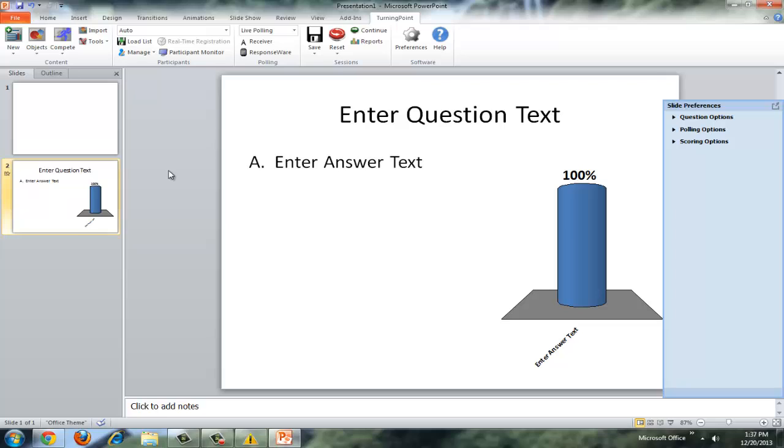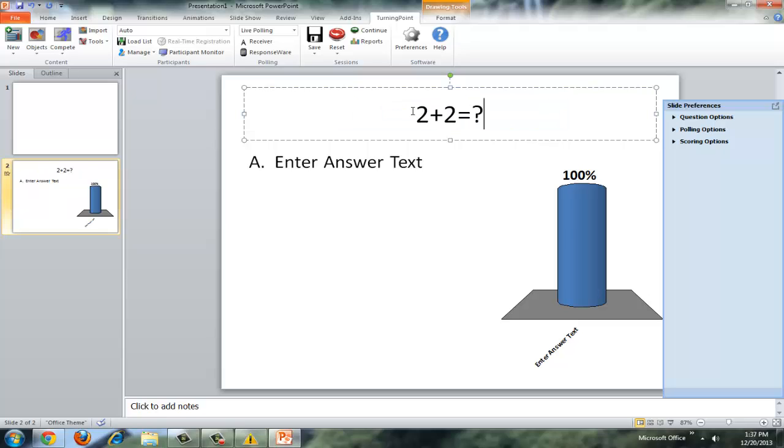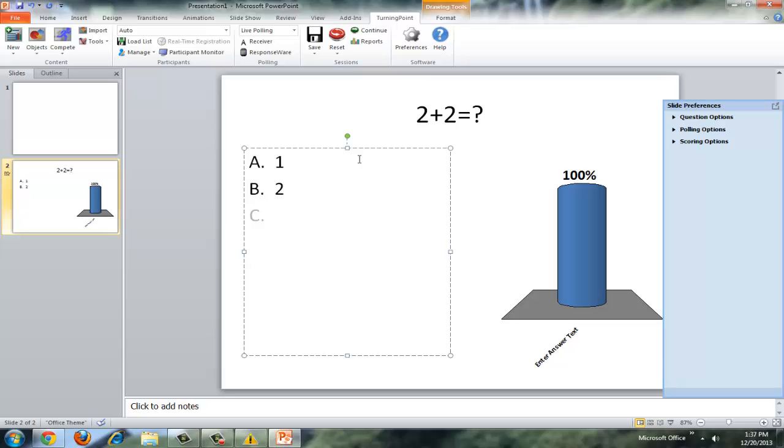So you see it looks very much like a regular PowerPoint slide. So what we're going to do is we can enter the question text. So I'm just going to say 2 plus 2 equals question mark. We're going to go ahead and put in our answers. So A will be 1, B will be 2. And again, I'm just hitting the enter after each answer. So 3, 4.